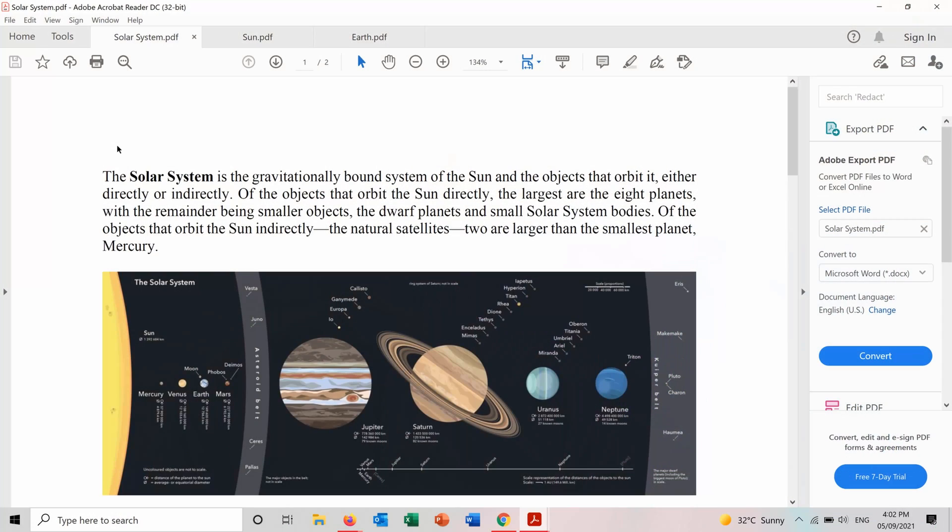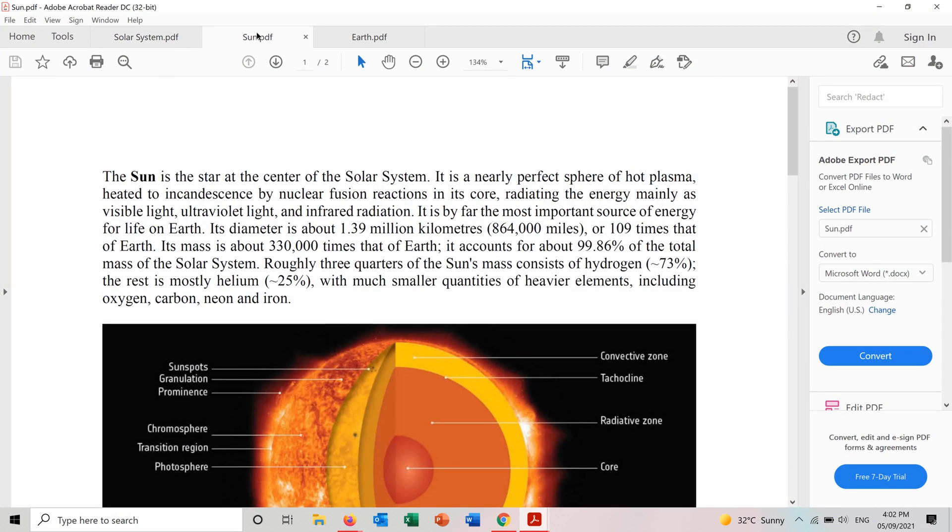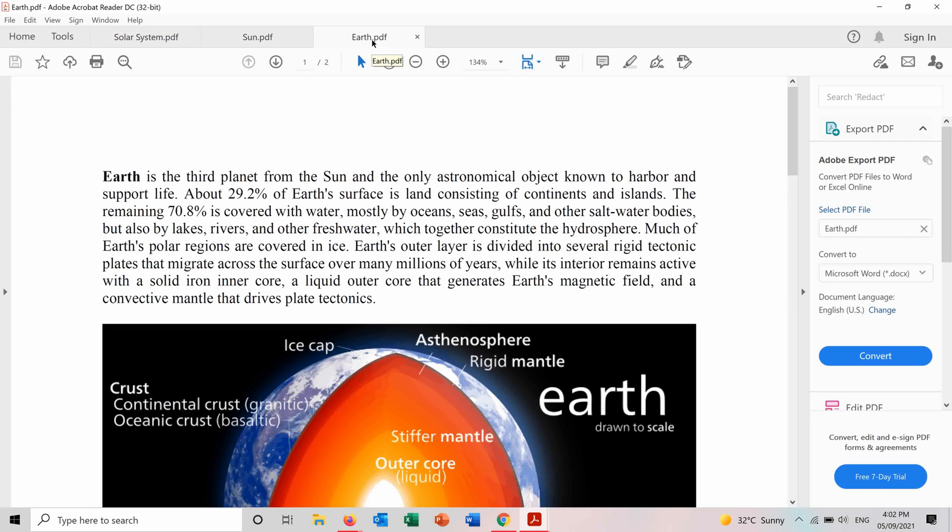I have these three PDF files called solar system, Sun and Earth and I want to combine them into one PDF file. So in order to do it I will show you the first way which is using a website.